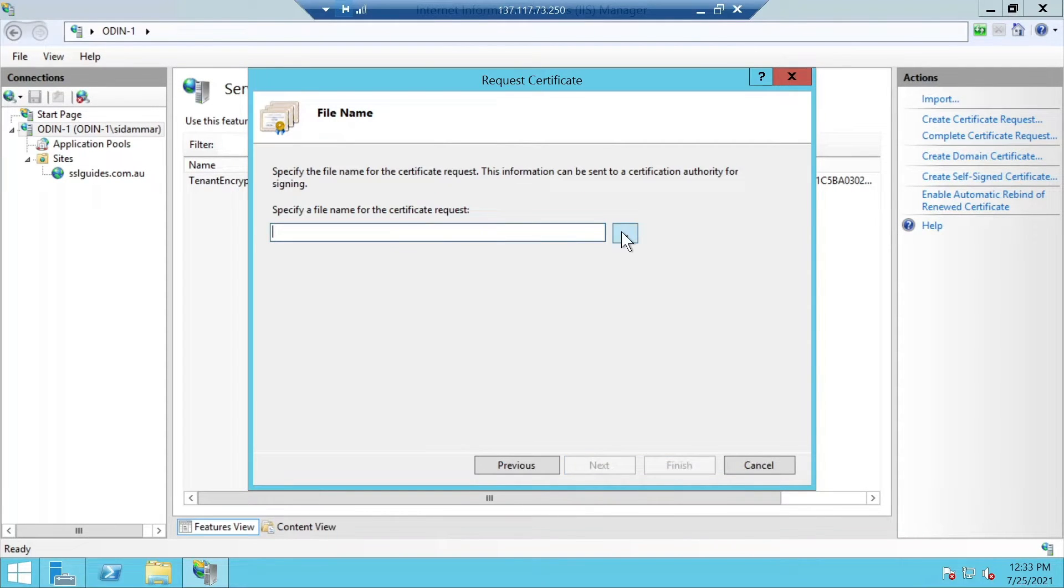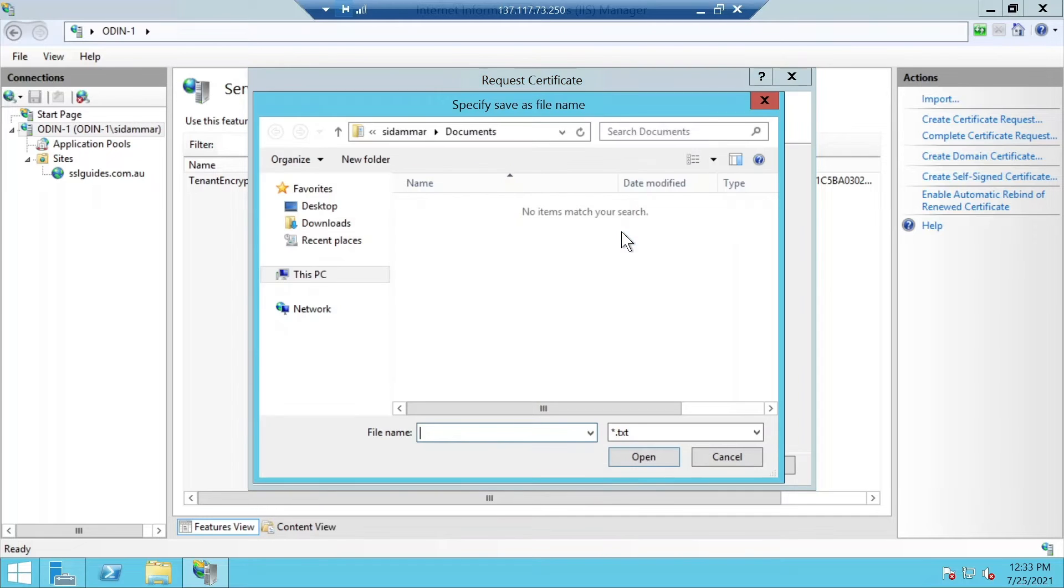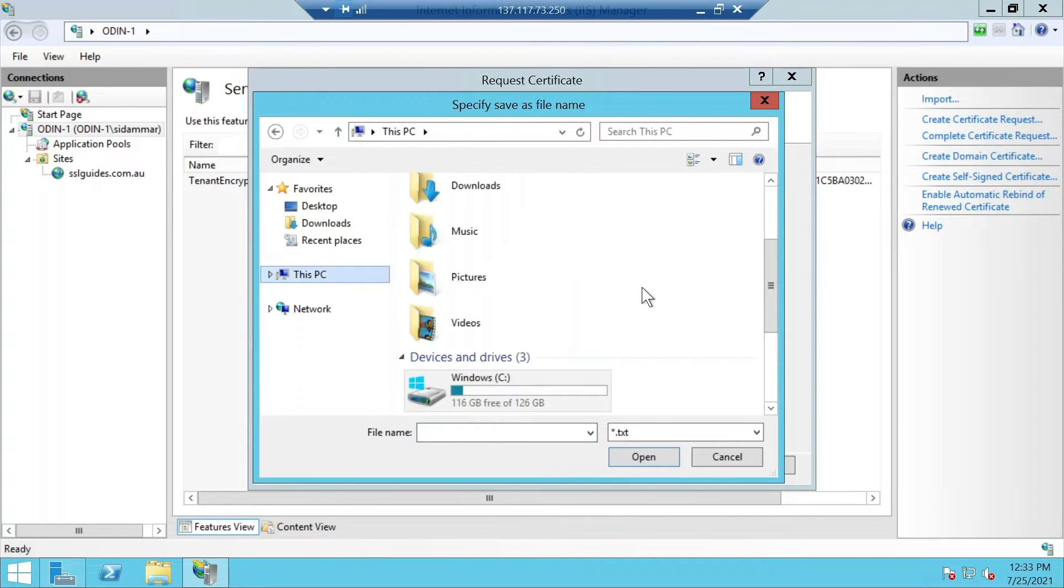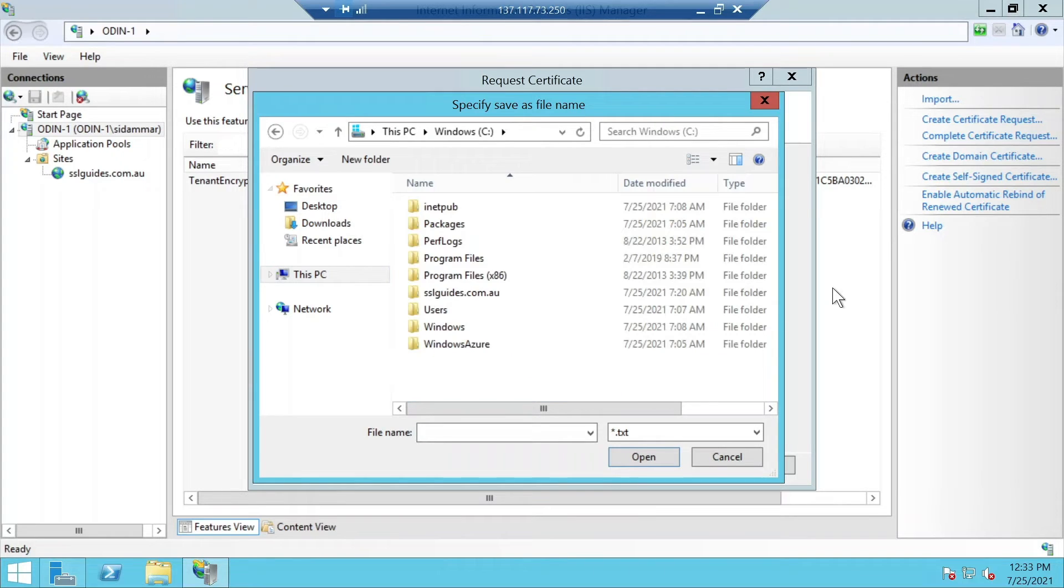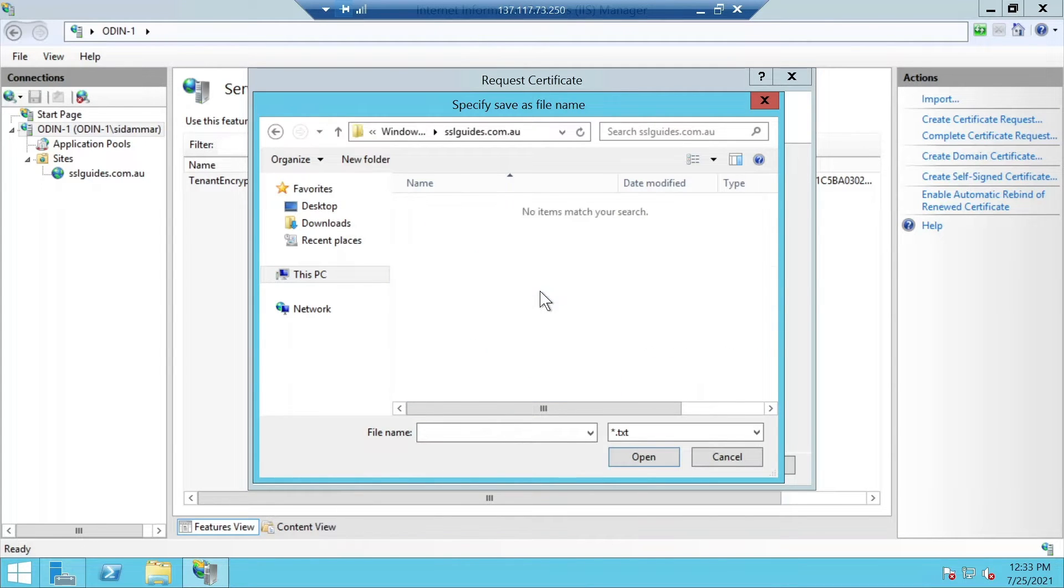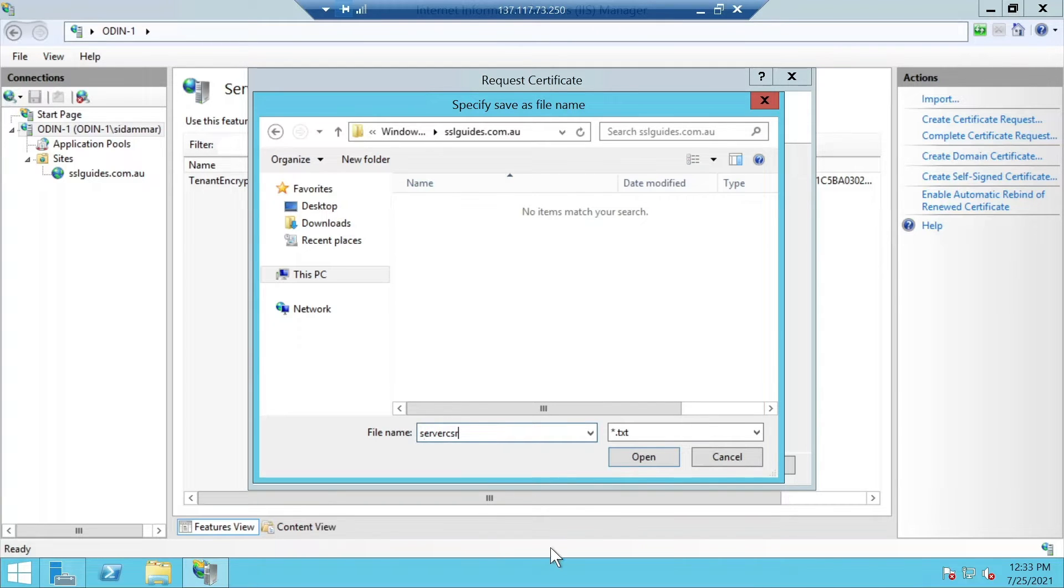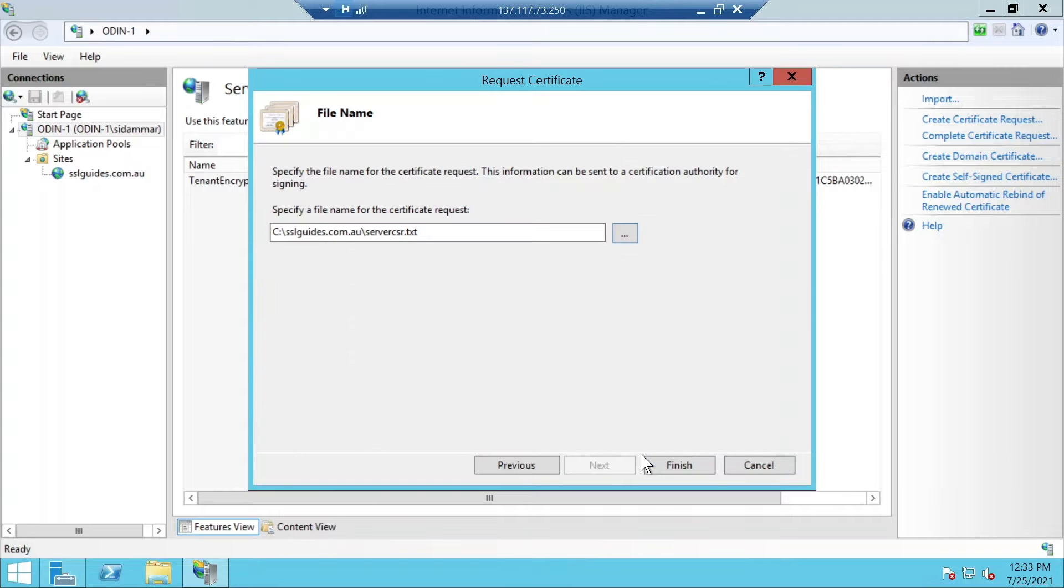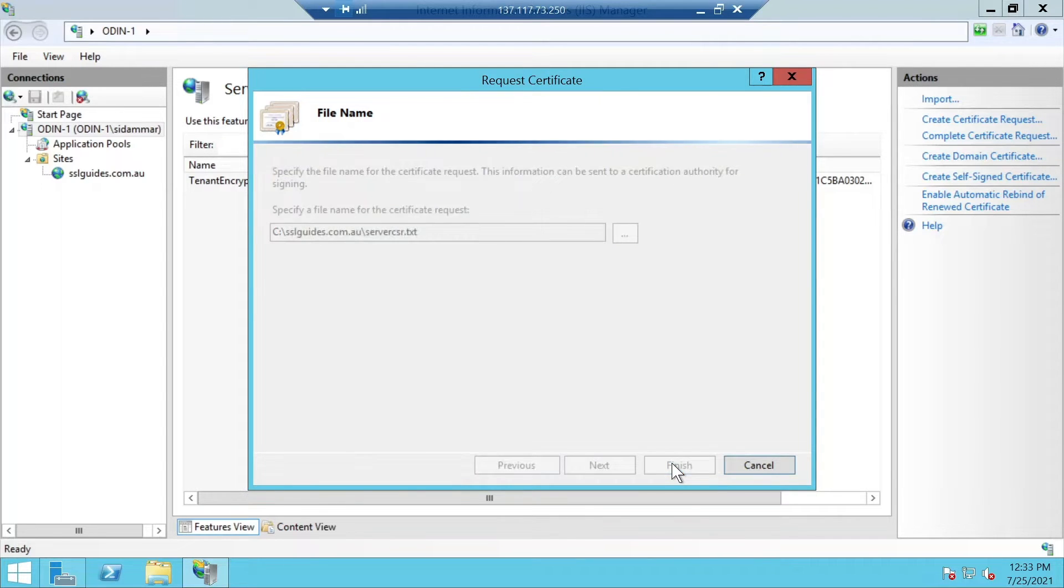Choose a suitable output directory. Let's save to the parent website directory and let's call it server.csr as a text file and click open. Once you're done with that, click finish.